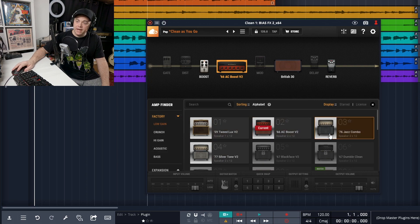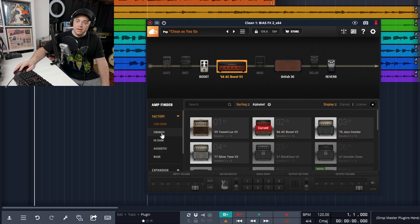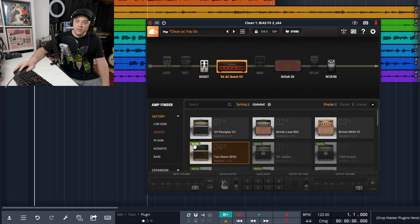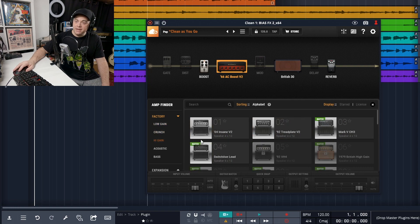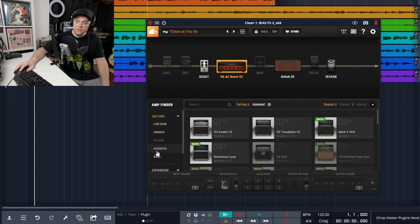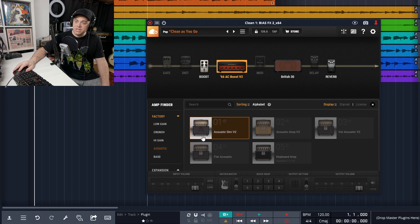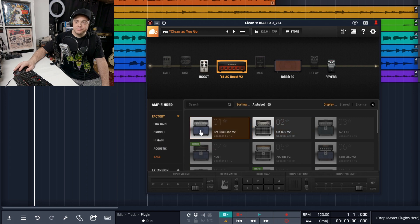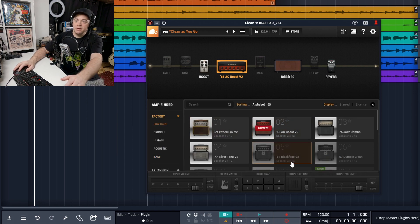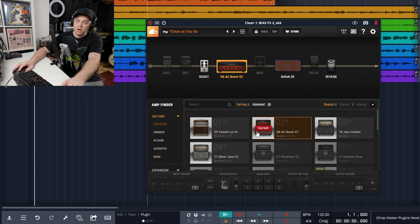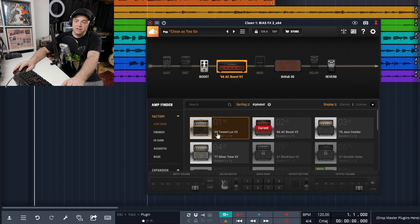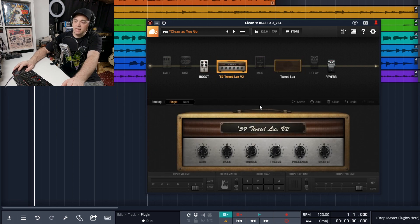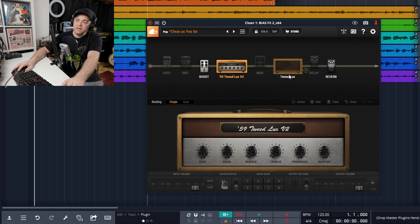These are low gain amps right here. Then we have crunchy amps up here, high gain, acoustic, and bass. So let's just go back to the low gain and you can see we're on that AC. Let's change it to the tweed. Just double click on it and you can see it changes the cabinet with it.